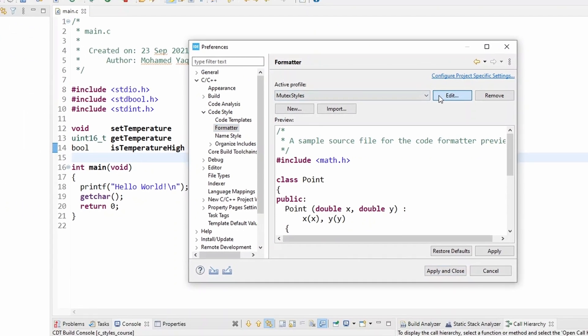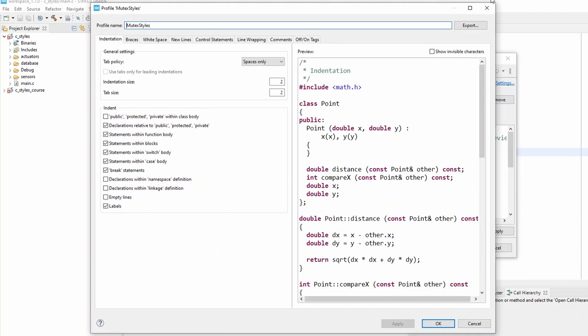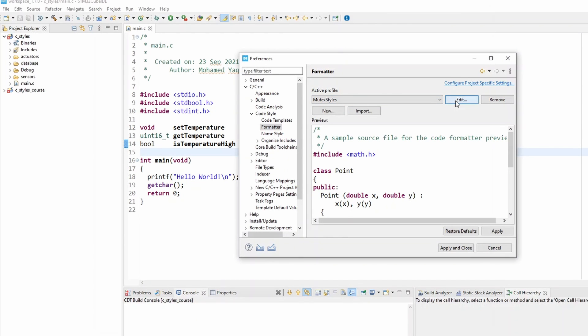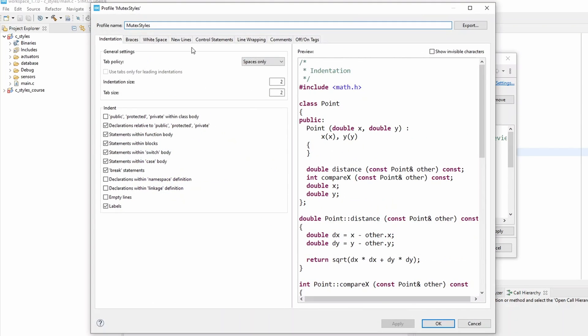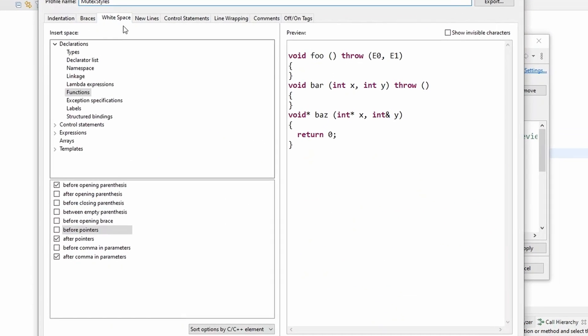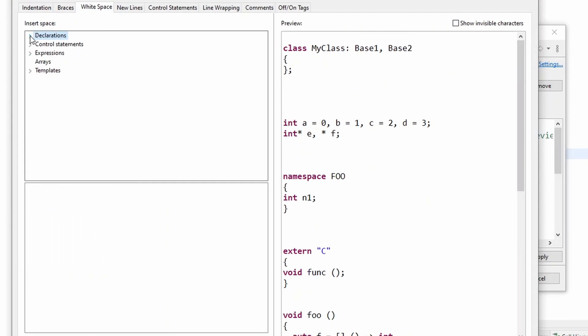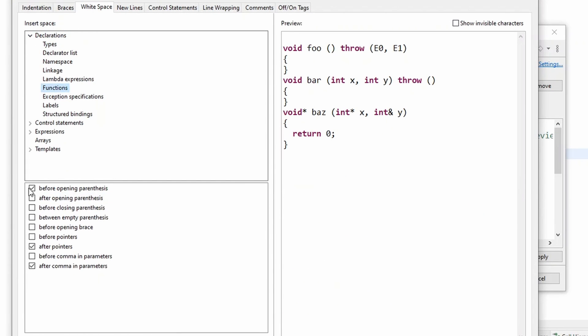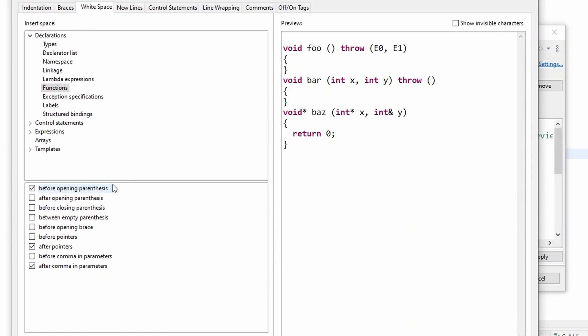Click on Edit. I gave you this file you can import, but you can also edit it. Click on Edit and go to White Space, go to Declaration, and click on Functions. In here just check this box to add a space